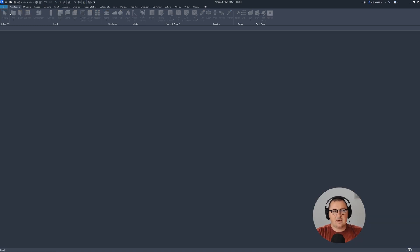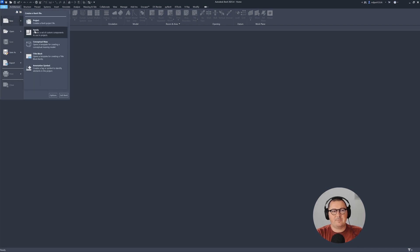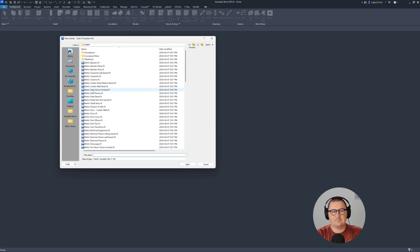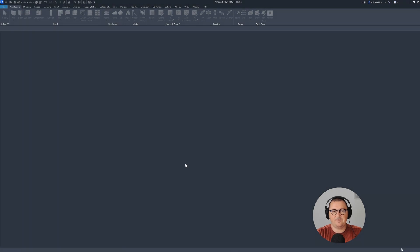The first thing I'm going to do in Revit will be to pick a proper family template. For this one, I will be using the metric casework template. Just click open.